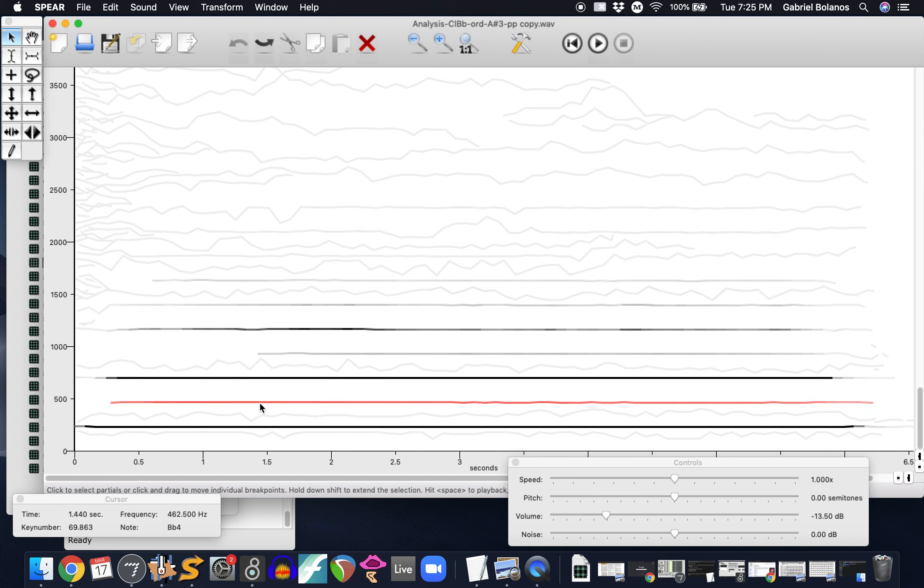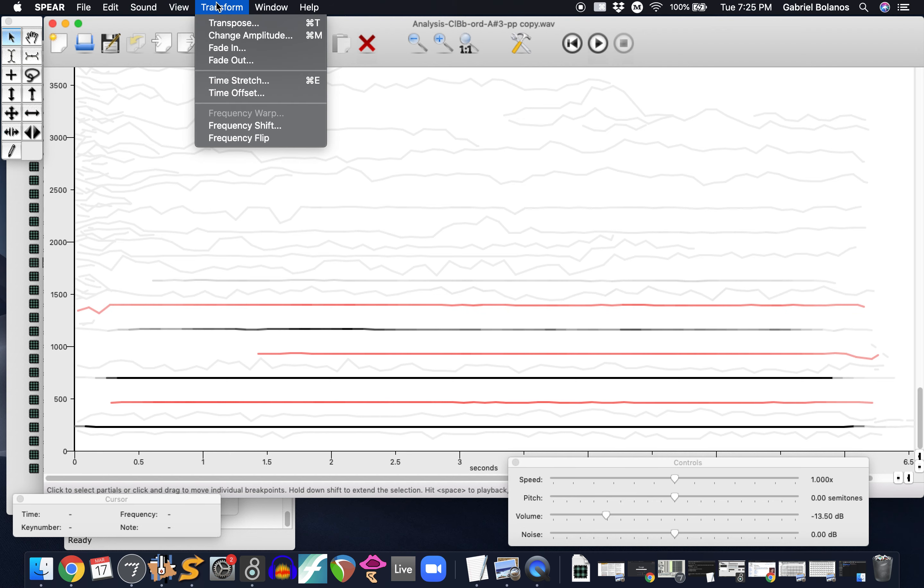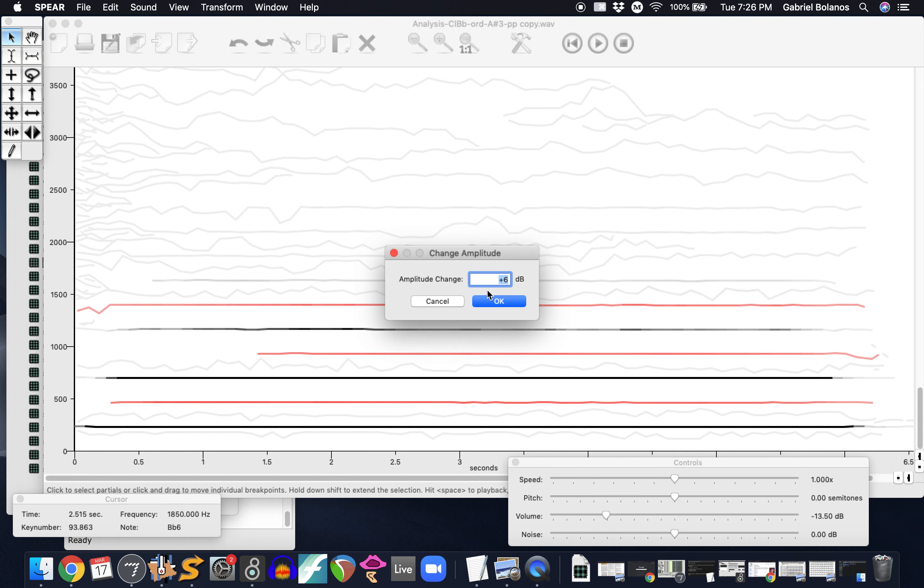We can also take, for example, remember that in the clarinet, even partials generally tend to be quieter. So if we were to transform them, select a couple of partials by shifting and clicking them, we can change the amplitude, so make them a little bit louder.